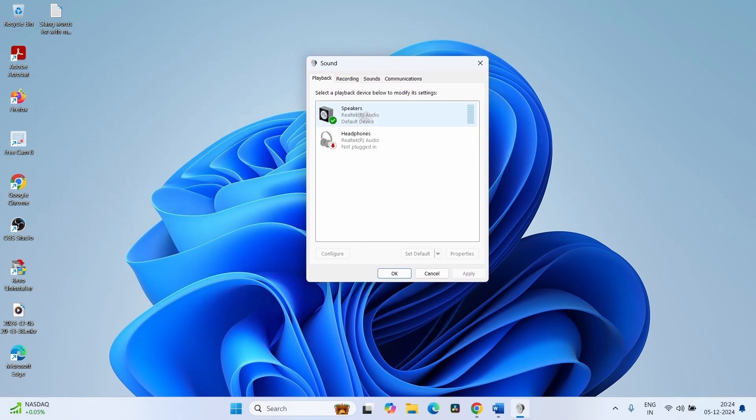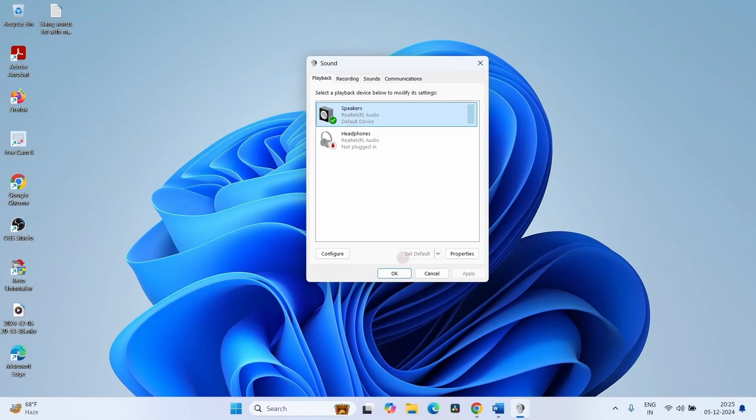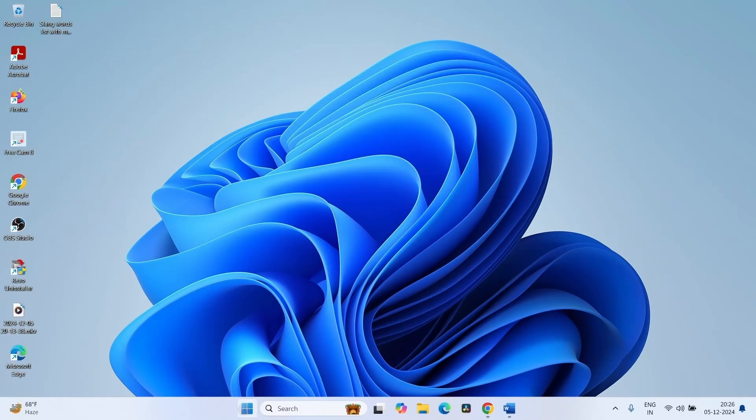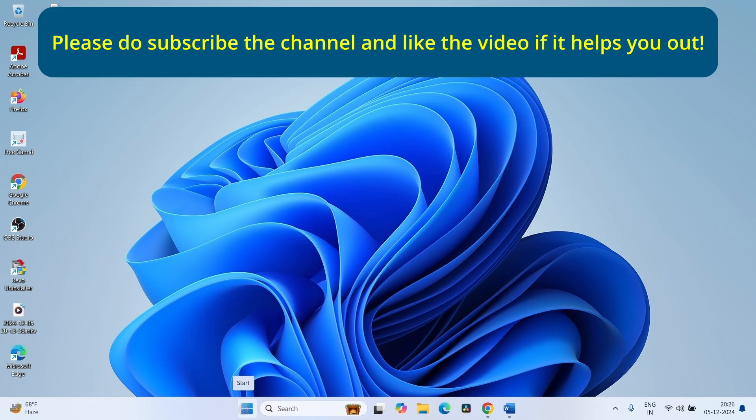In the playback tab, find the audio device which is not showing on the sound settings. Select the device and click on Set Default. Click on Apply and click on OK, and restart your computer.